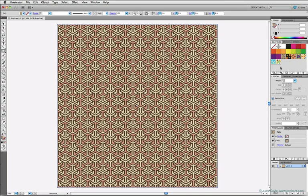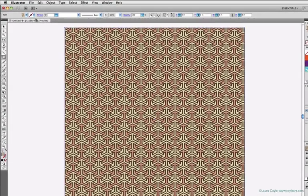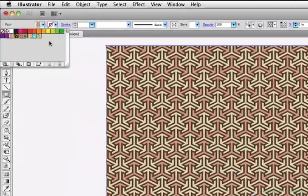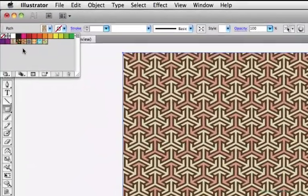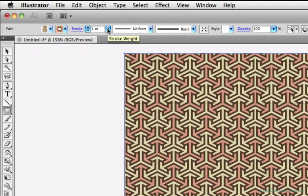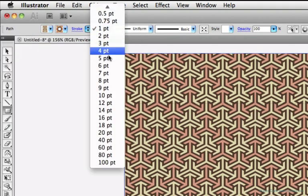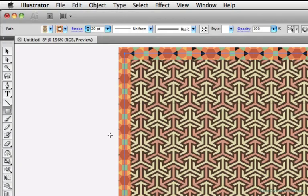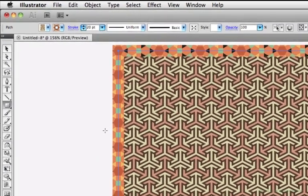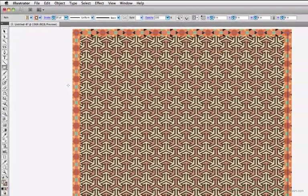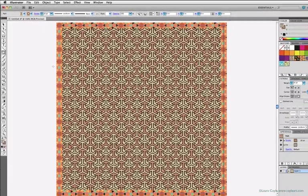You can even apply a pattern to the stroke of an object, and if you make the stroke thick enough like this, I'm going to add a stroke here and bump up the point size. With a thick enough stroke you can actually see the pattern, but typically I like to stick to using them in fills. Pattern brushes are more suited to strokes.